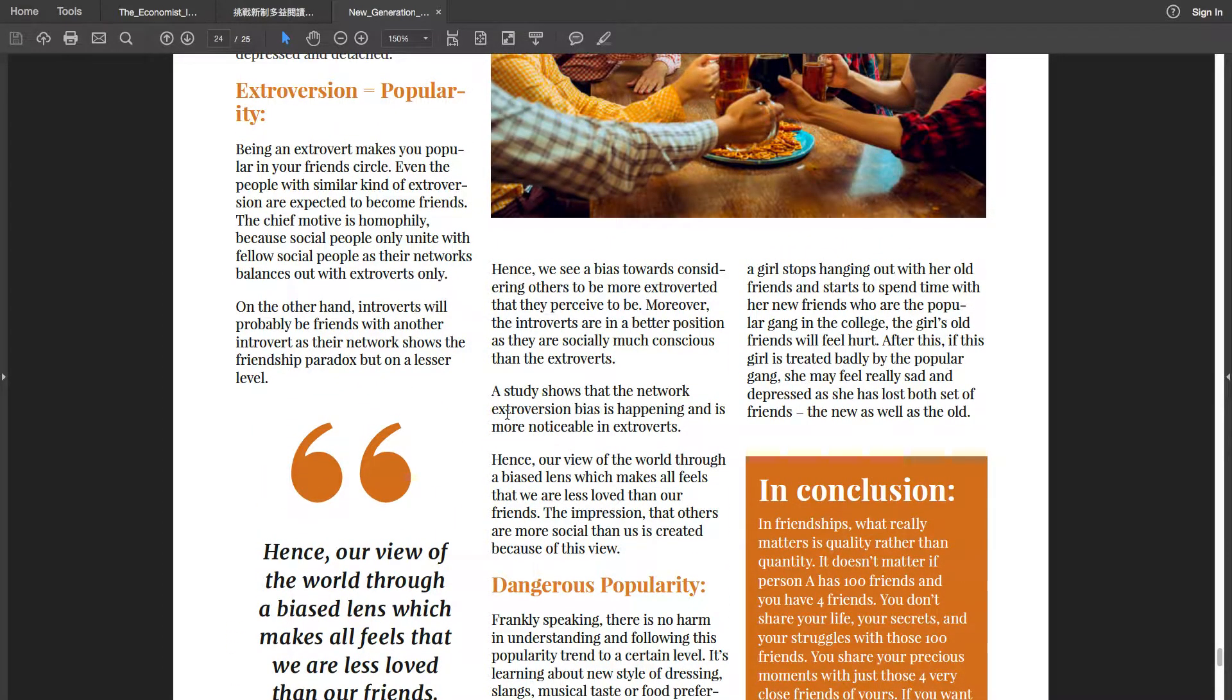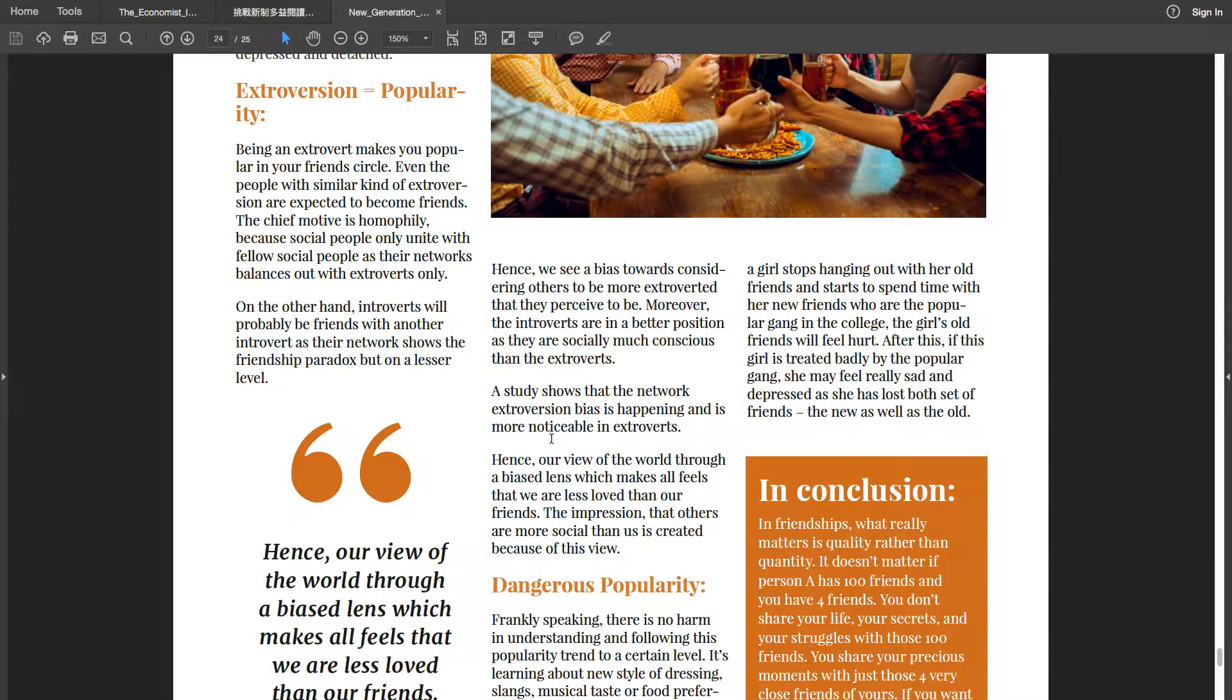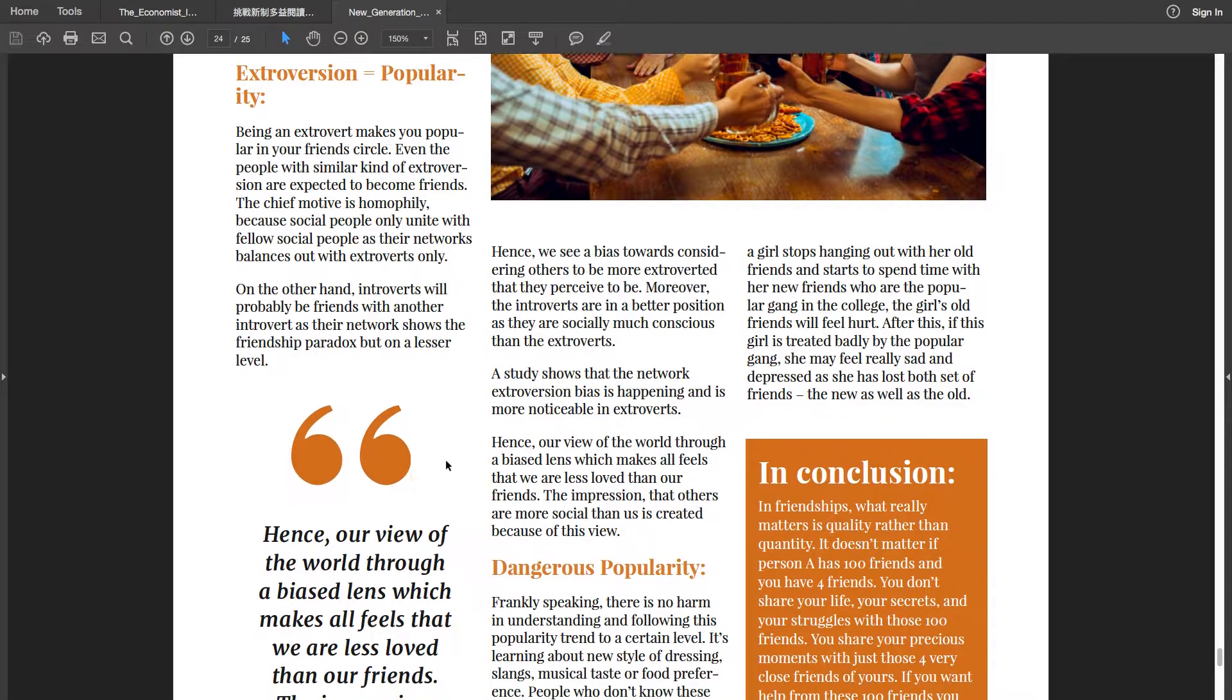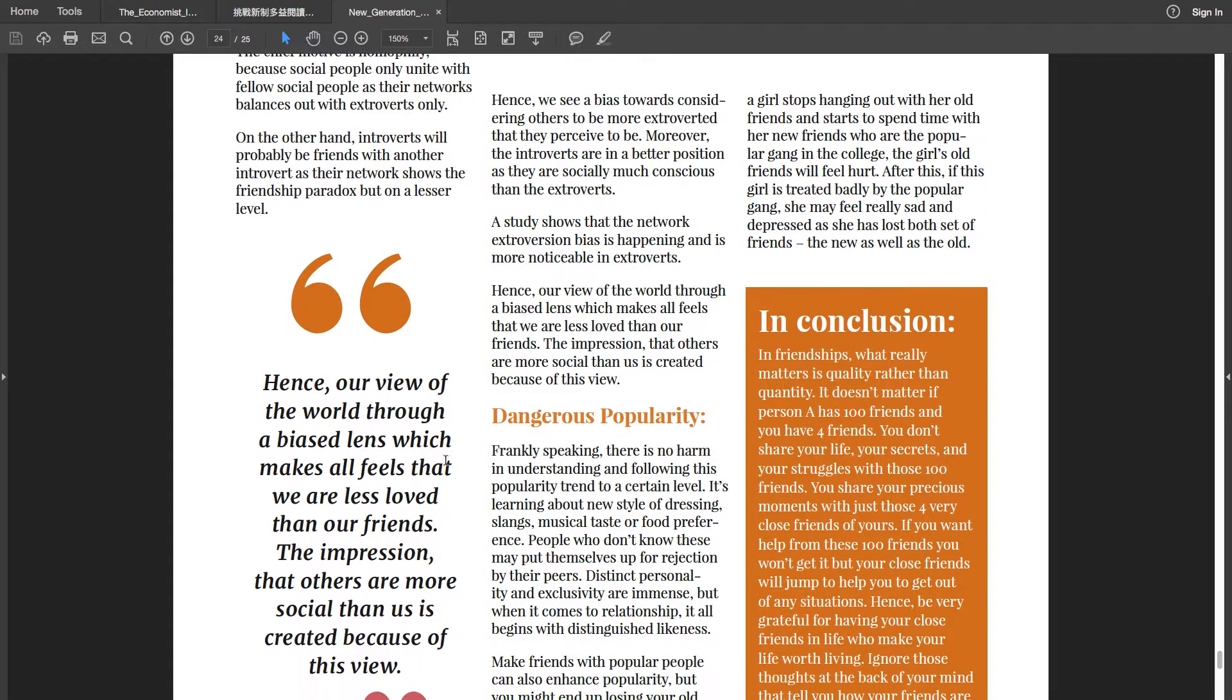Hence, we see a bias towards considering others to be more extroverted than they perceive to be. Moreover, the introverts are in a better position as they are socially much conscious than the extroverts. A study shows that the network extroversion bias is happening and is more noticeable in extroverts. Hence our view of the world through a...